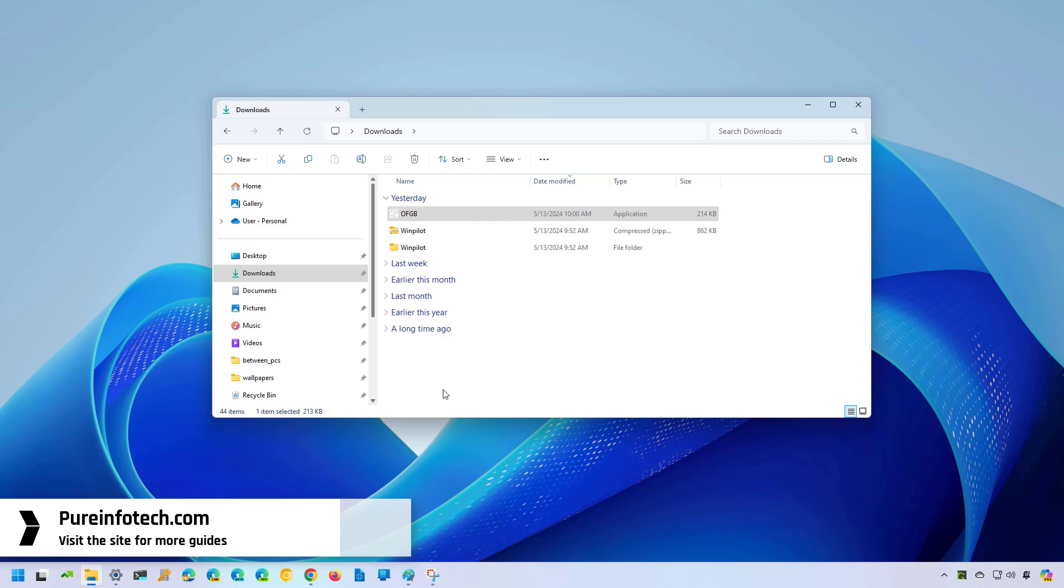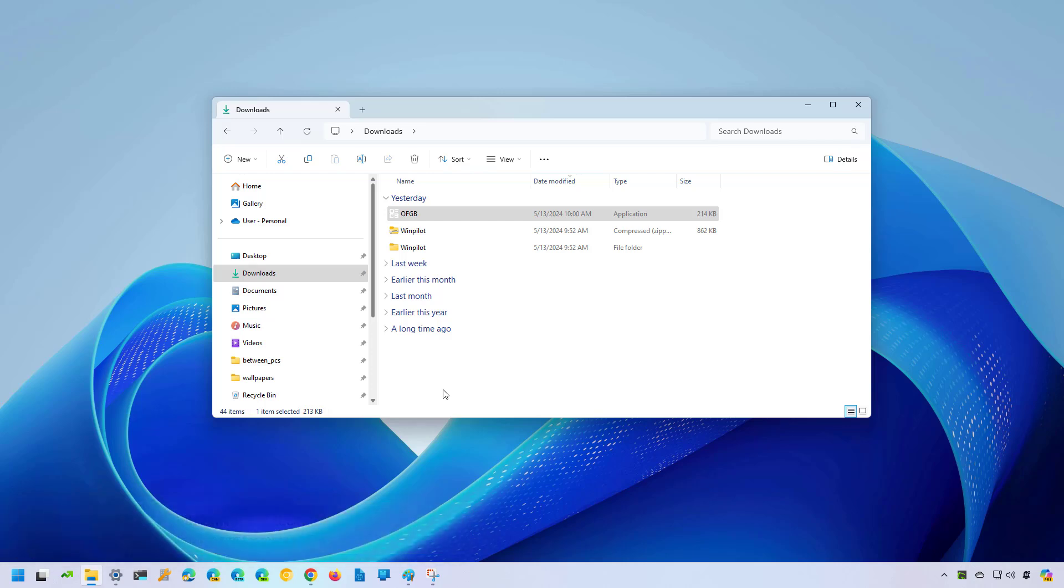File Explorer hides the extensions of known file types by default for some reason. However, you still have multiple ways to make them visible, and in this guide I will show you the different ways that you can do this.